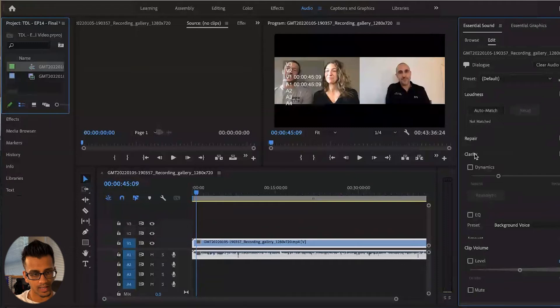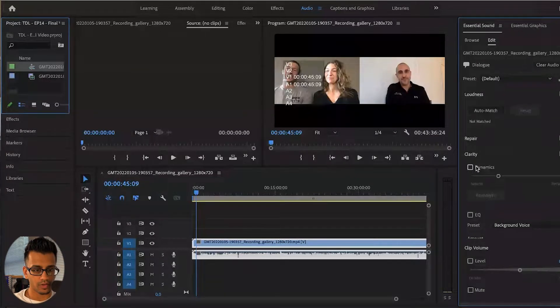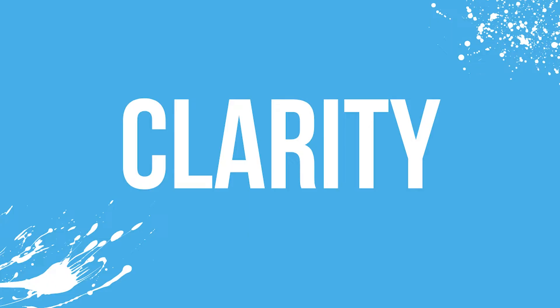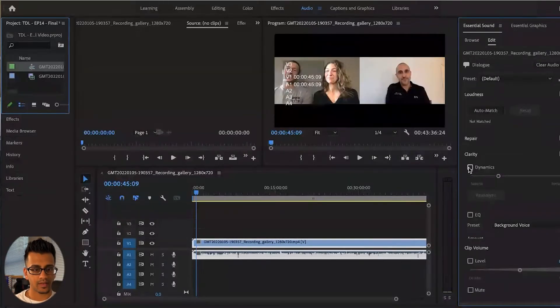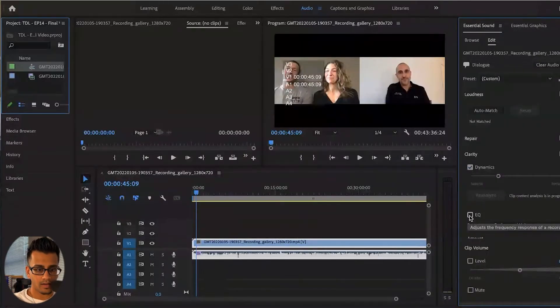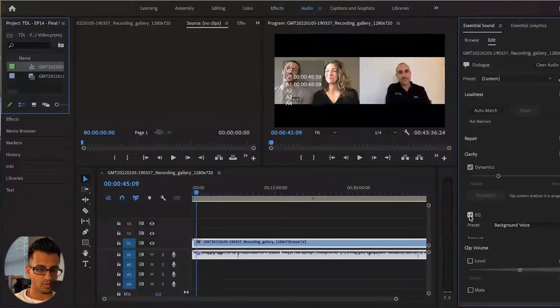Give it a couple seconds to kind of do its thing. It's working on it. We're going to move down over to clarity. So in the clarity section, I'm just going to tap this, and then the other effect I'm going to apply is the EQ right here.